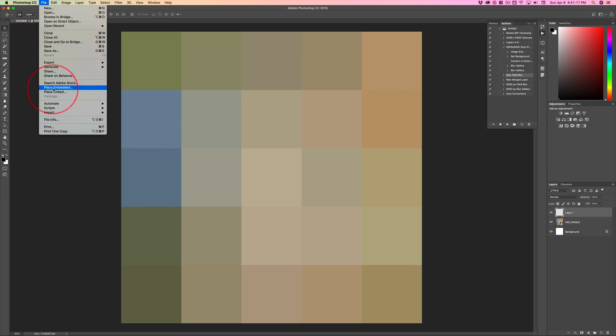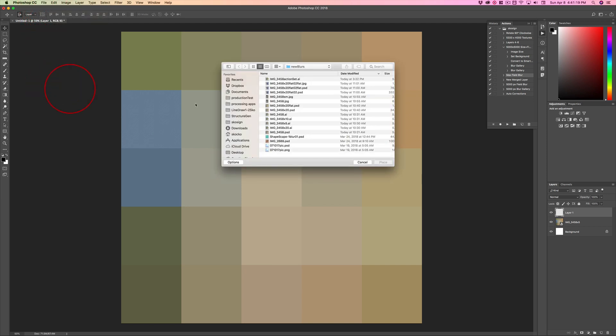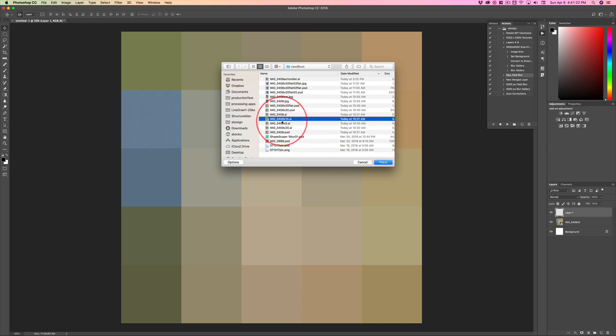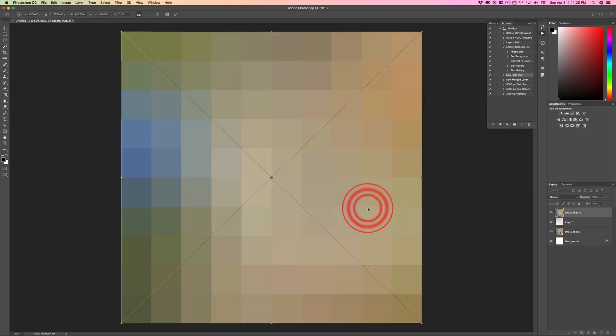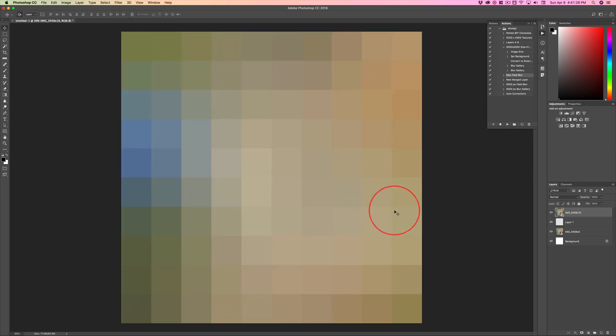So, I just create a fresh layer and then File, Place Embedded, and then click on a different one and click Place. Click OK, hit Return, and then you can always move this layer up if you want to bring in anything else.